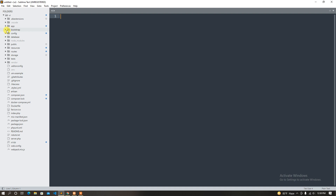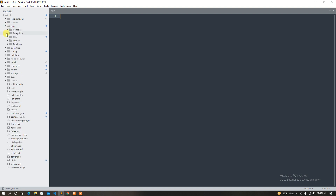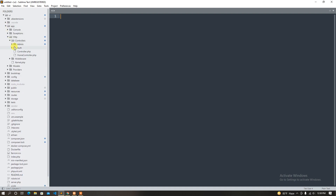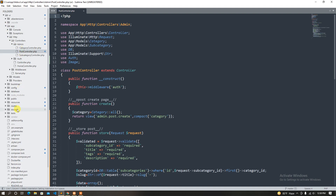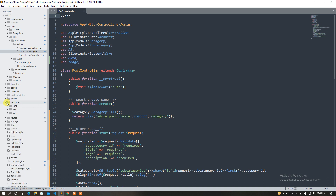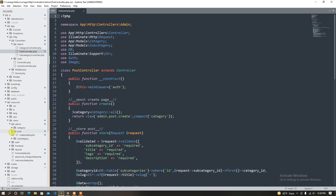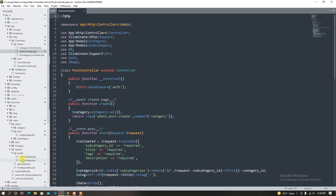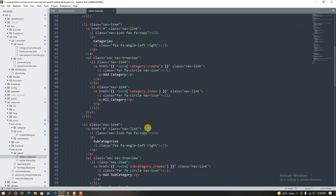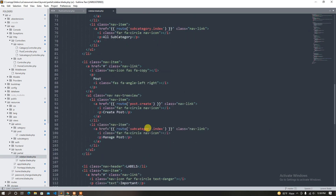First of all, I'm going to cast the post. So, we can see the post views — Admin Post. We can see the post, manage post, post index.